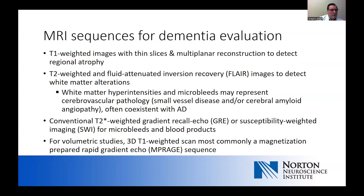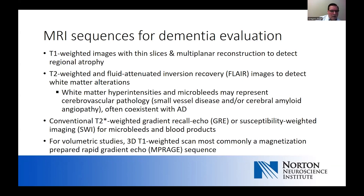Different sequences on MR provide different information. When looking at atrophy, T1-weighted images provide the most clarity in terms of global or regional atrophy. T2-weighted scans and FLAIR images are sensitive to vascular changes in the white matter. We see a lot of white matter hyperintensities and microbleeds representing small vessel pathology — due to hypertensive arteriopathy or cerebral amyloid angiopathy — and white matter changes often coexist with Alzheimer's disease. We also do quite a bit of volumetric imaging, requiring a three-dimensional T1 MP-RAGE sequence.